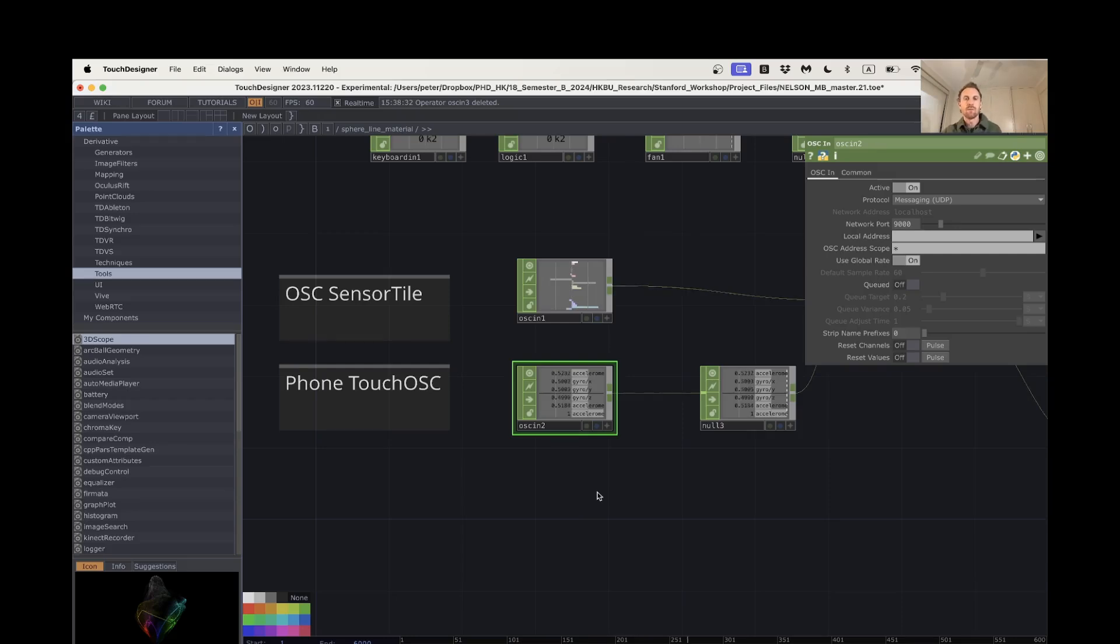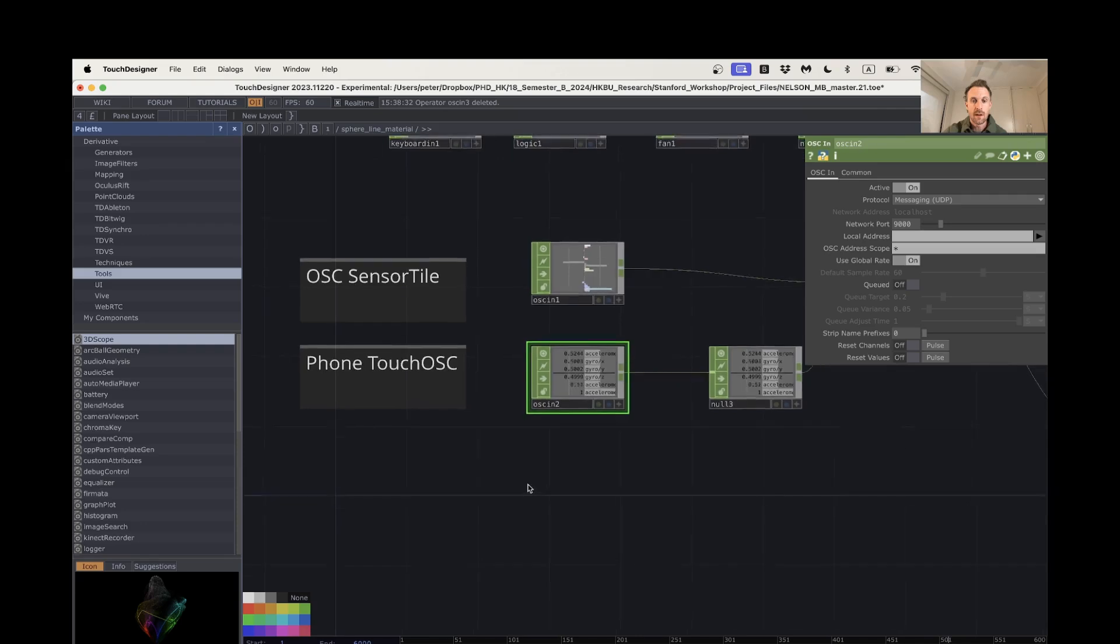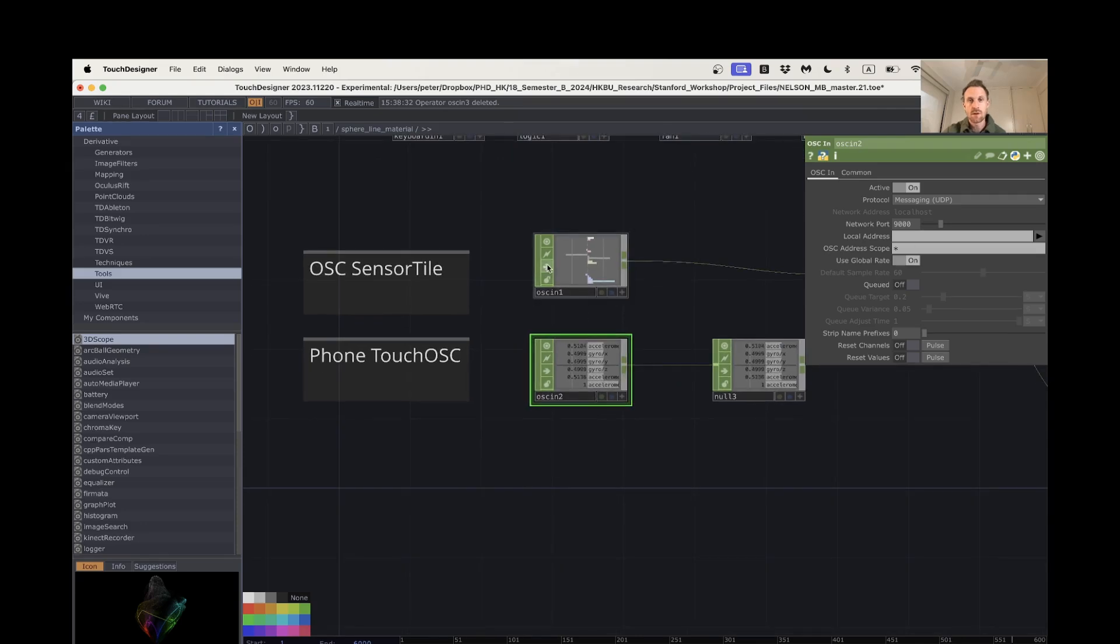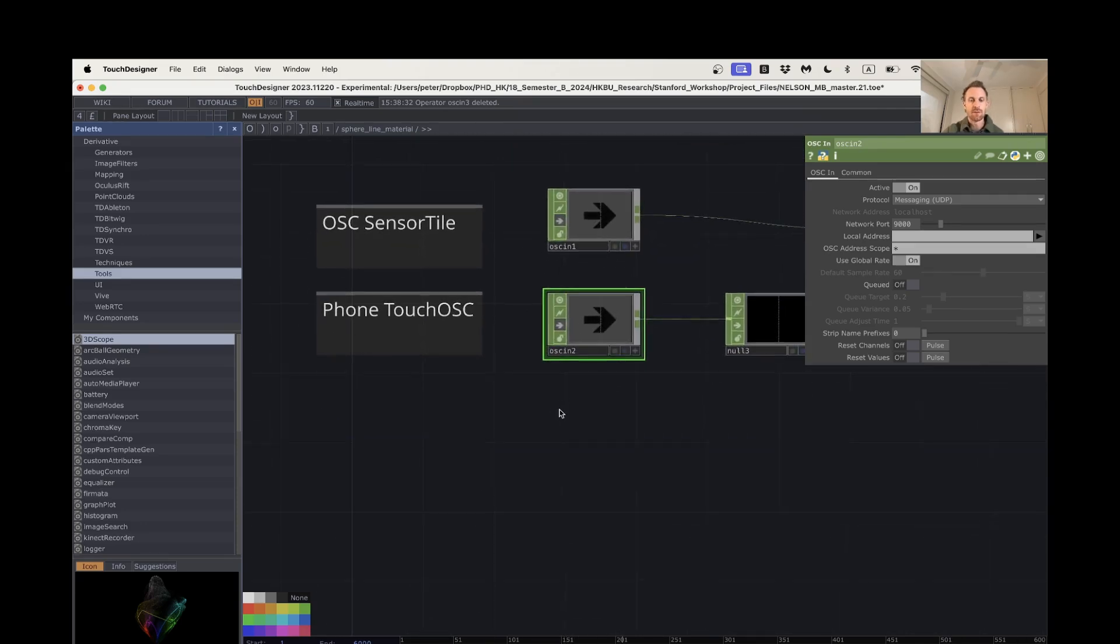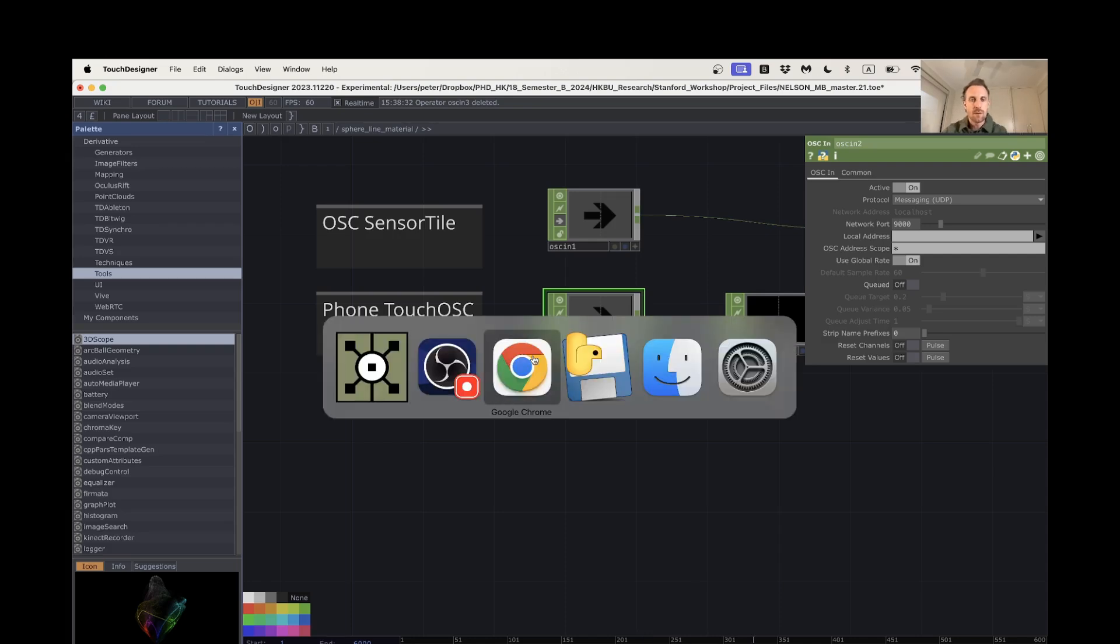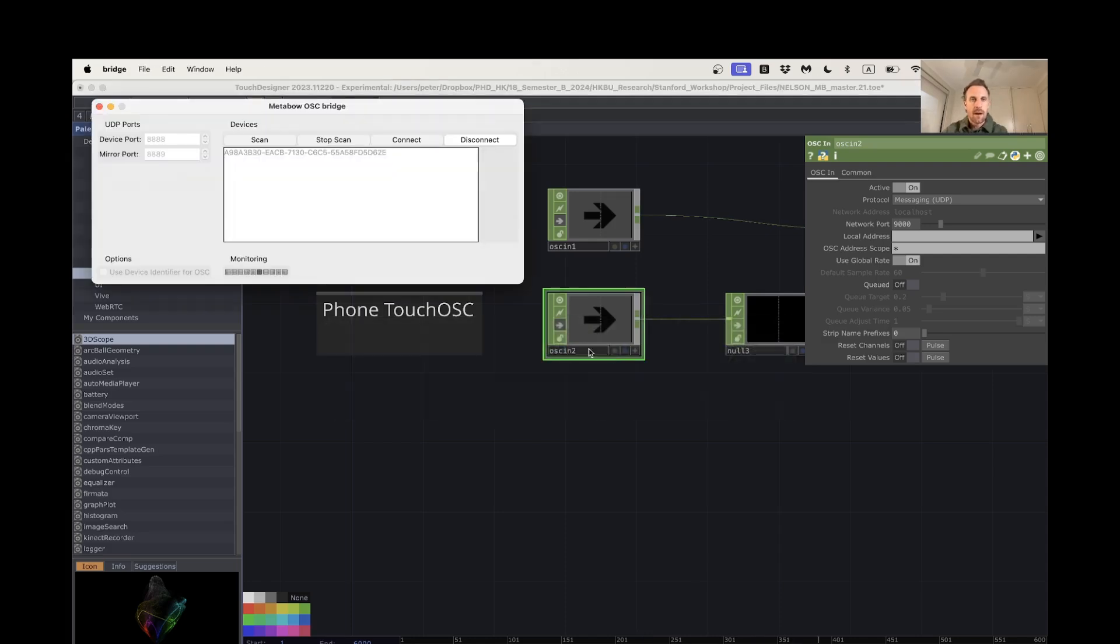Okay, hi everyone. So this first video is just on getting connected. I'm just going to turn both of these OSC ins off and we'll start them up from the beginning.